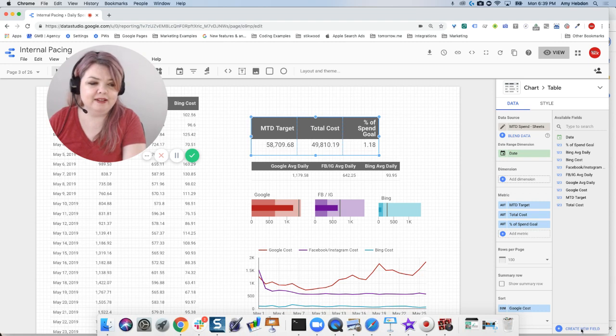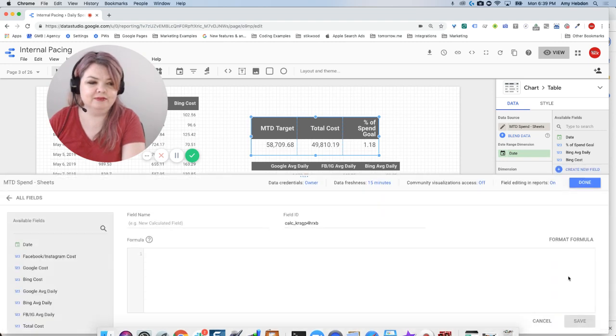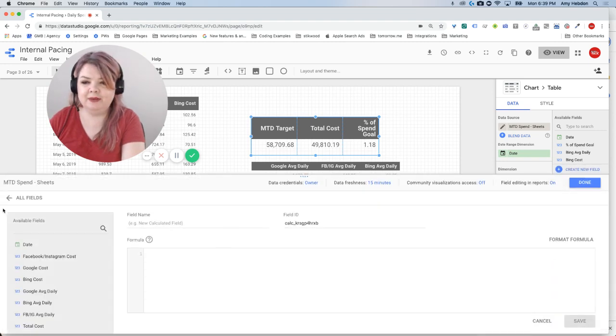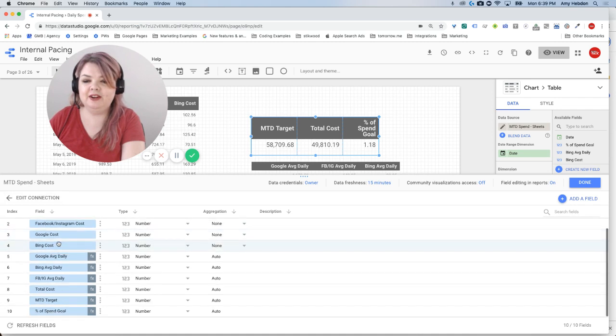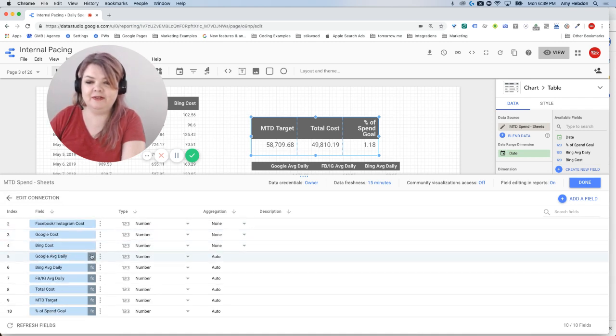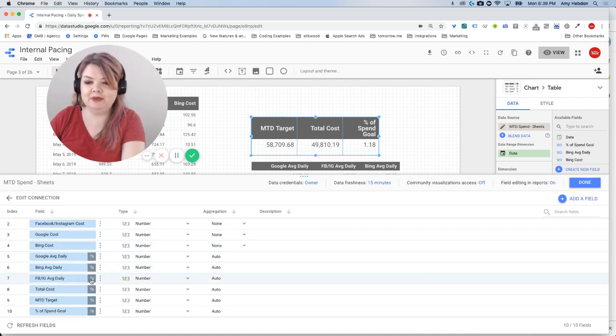So I'll go back into create new field. I'm going to go to all my fields, and you can see here that all my calculated fields have a little function box next to them, and that's where I'm going to click in where I can actually edit it.